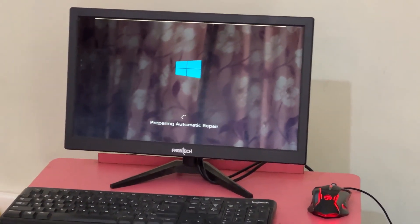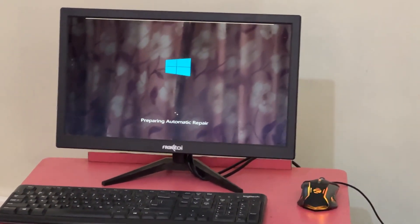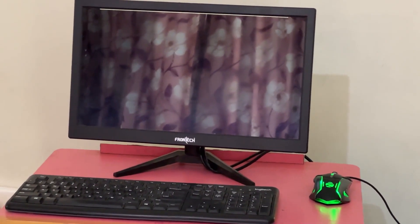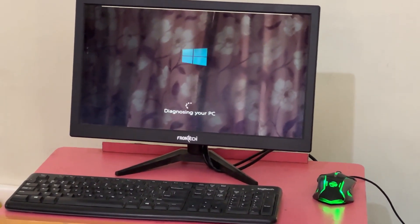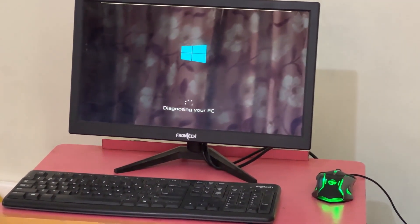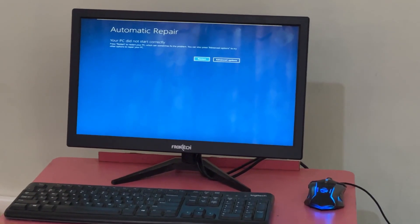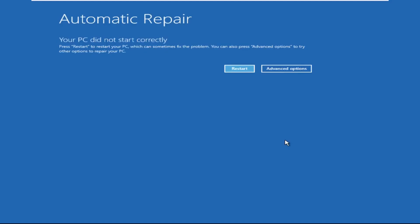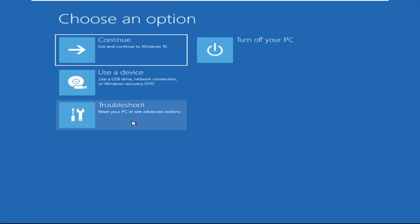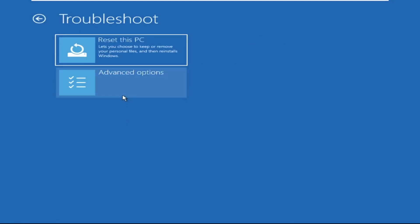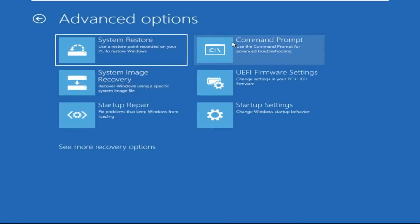Don't panic when you encounter a blue screen error. I'm going to show you how to fix this problem step by step. Let's begin. We need to click on Advanced Options, then click on Troubleshoot, then click on Advanced Options again.